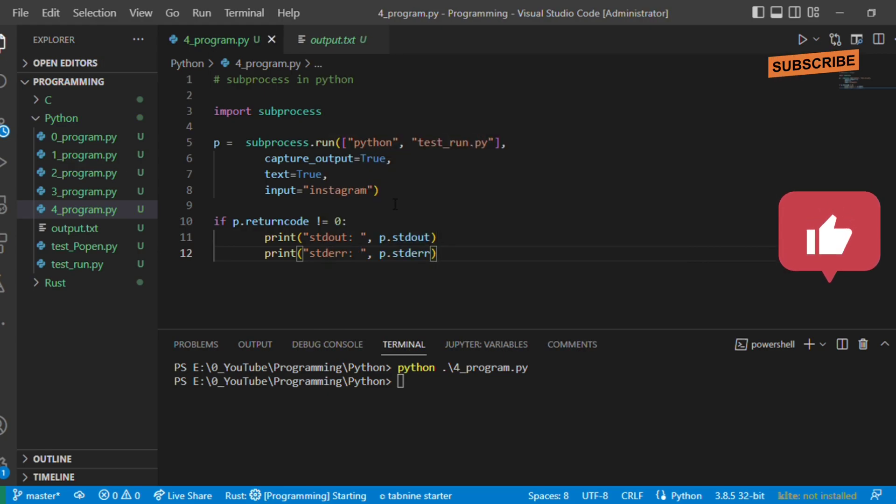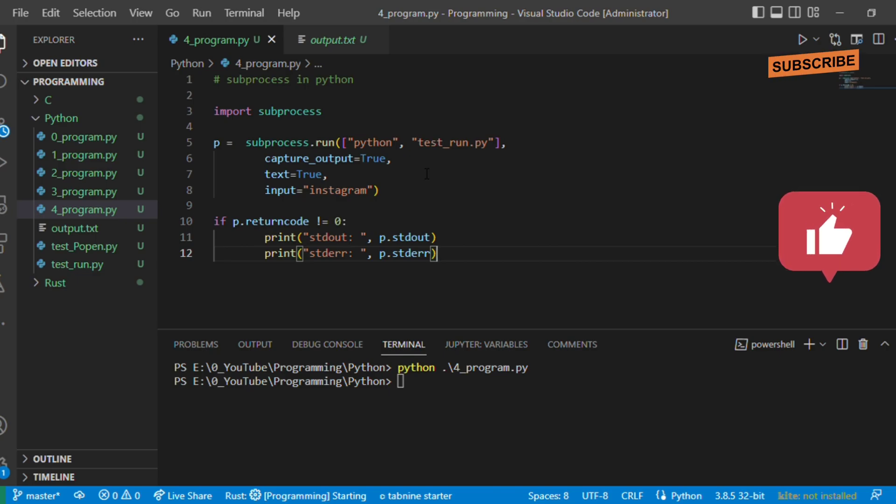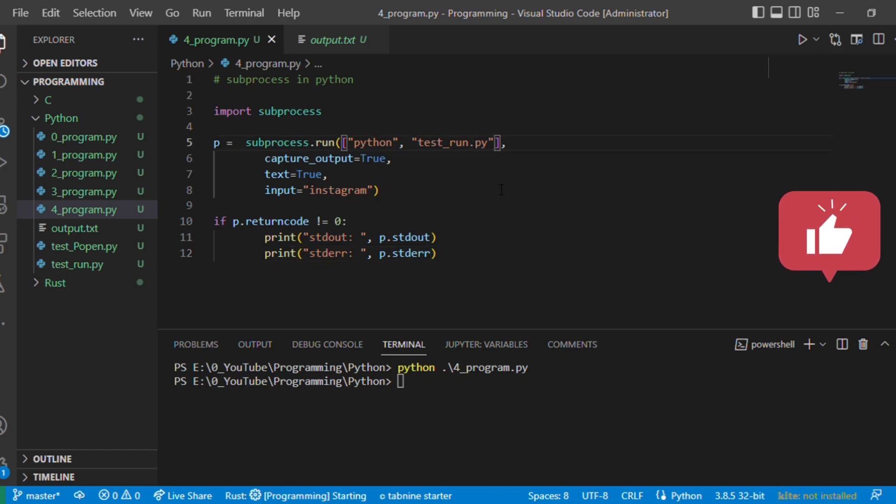Since there are no errors in this particular program, it will not print any stdout or stderr since the return code will be zero. Now let's make a small change. Instead of test_run, let's make this test_run1.py. There is no such file exists and we will check what happens.